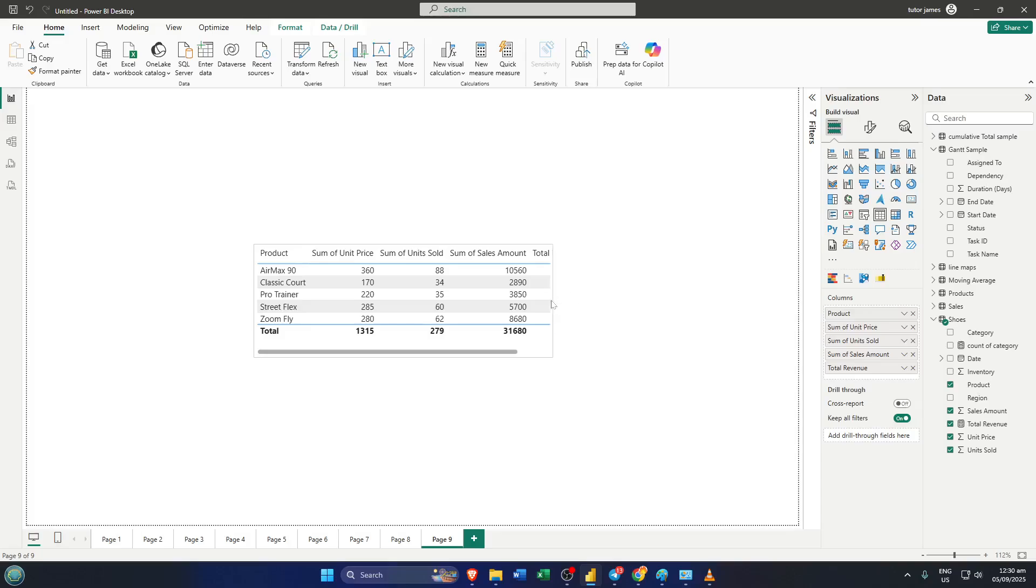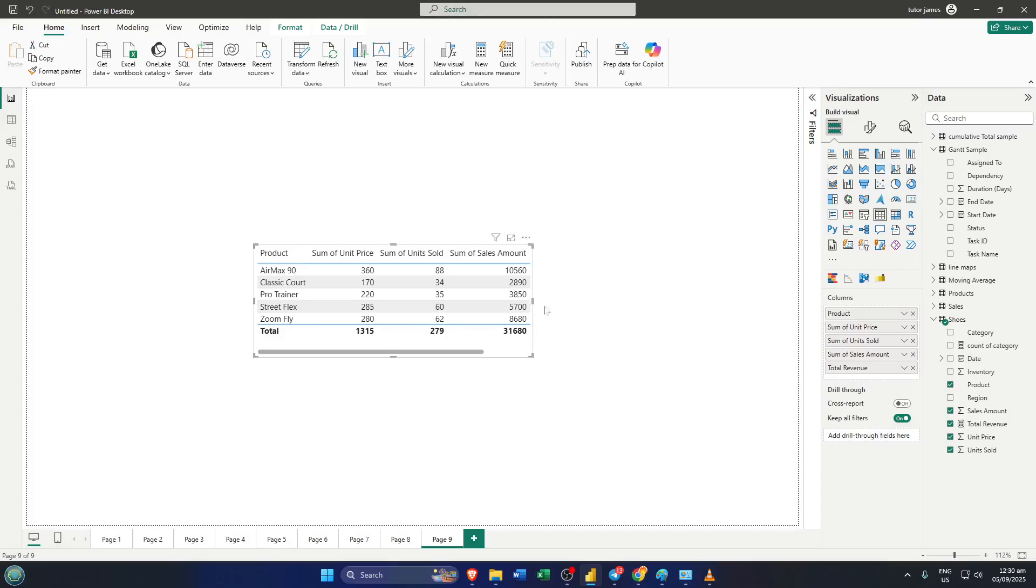Once you've got it, simply drag that line all the way over to the left. What's happening here is you're shrinking the width of that column to the minimum size so that it's essentially invisible. Don't worry if it seems like you're just resizing it first—when you slide it all the way over, Power BI will tuck it neatly out of sight.